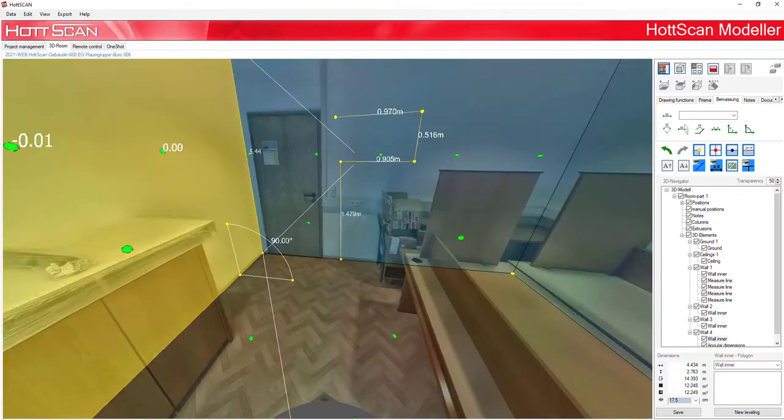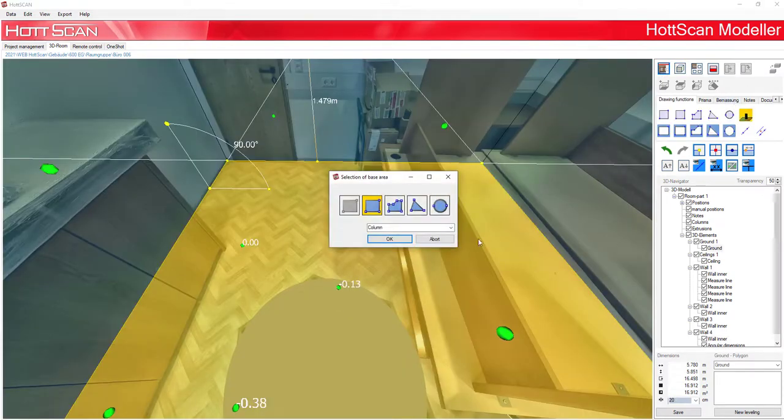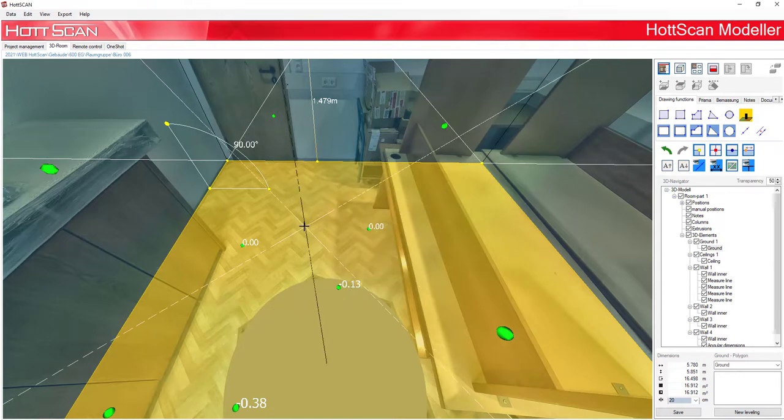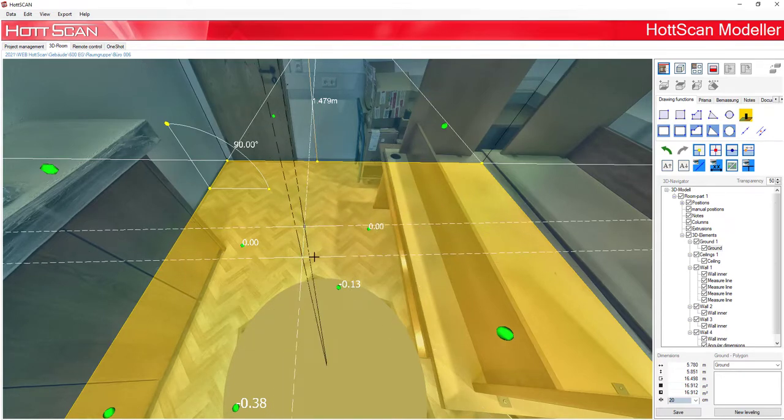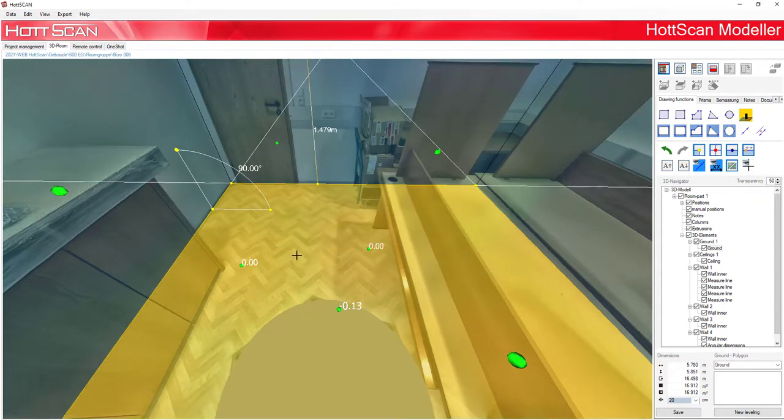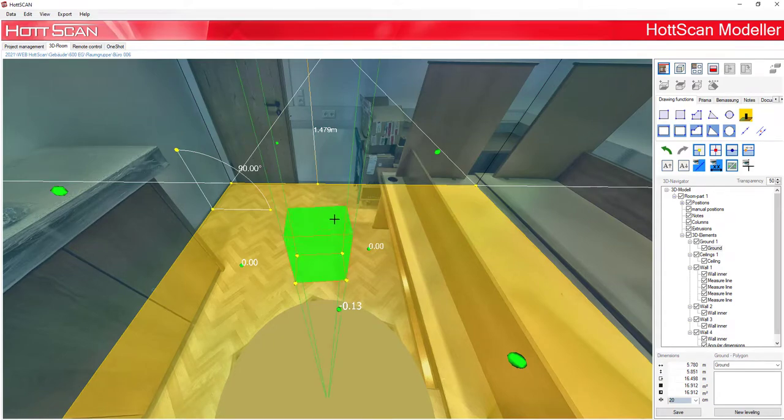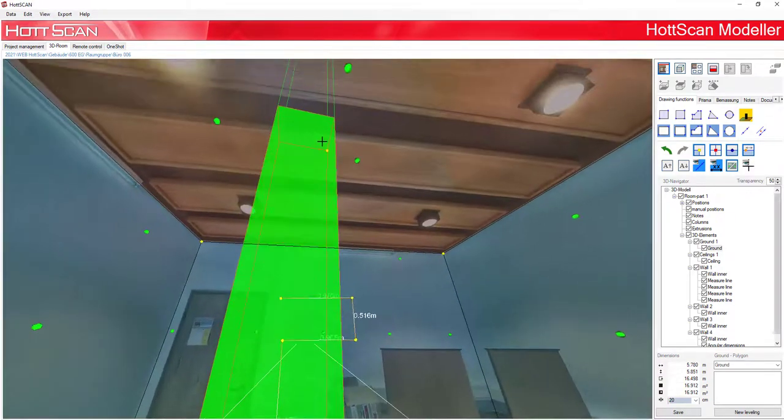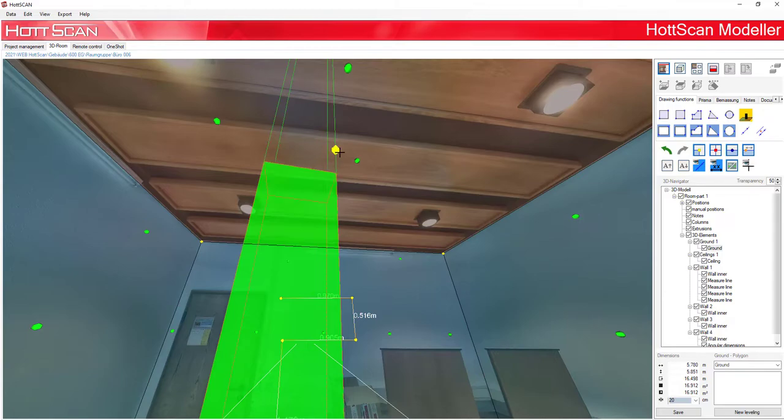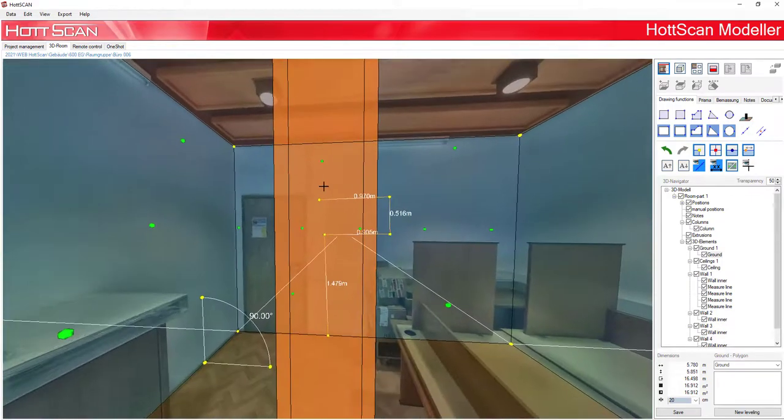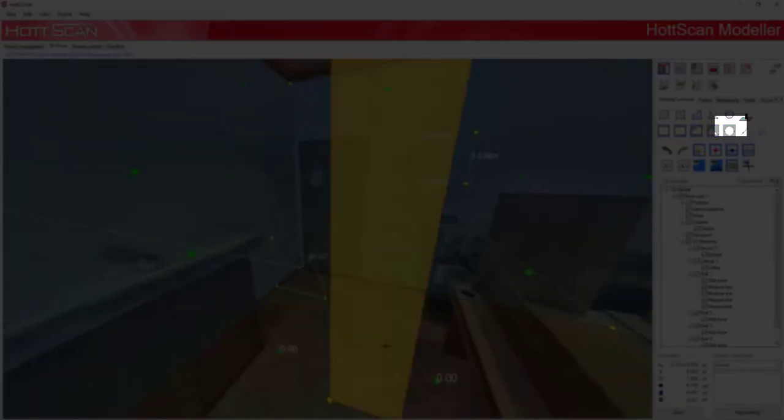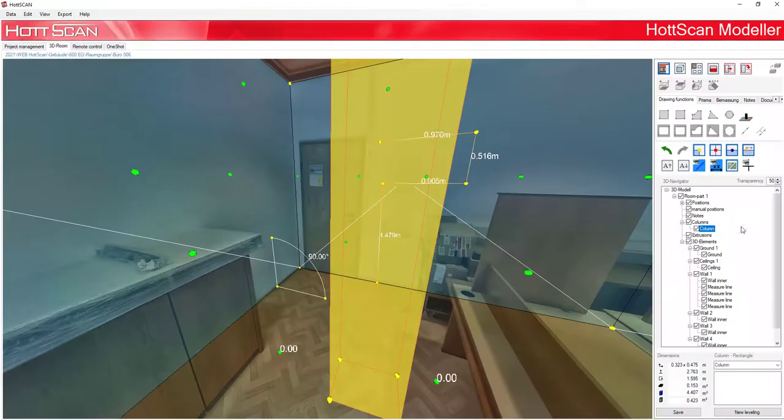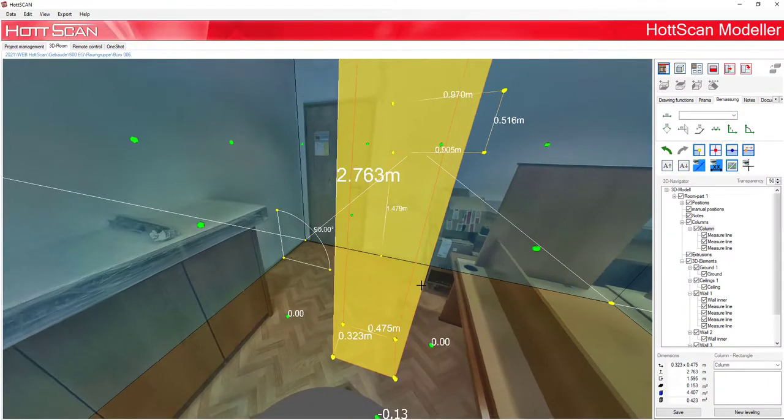Automatic dimensioning of the extrusion body. Automatic dimensioning of the extrusion body and dimensioning by using the currently selected area.